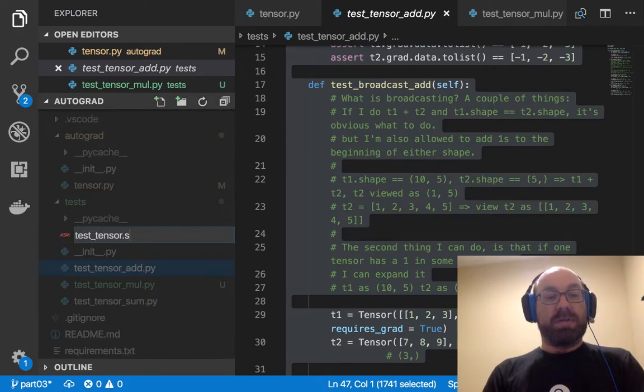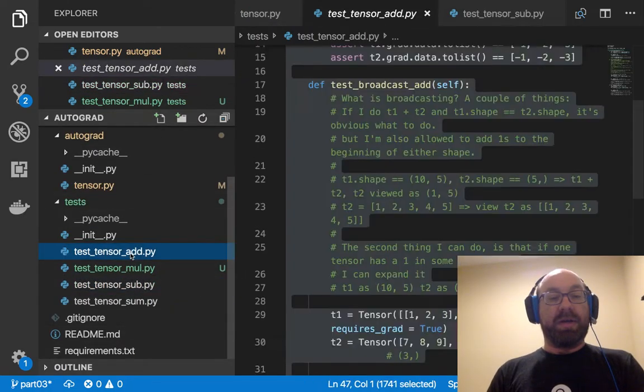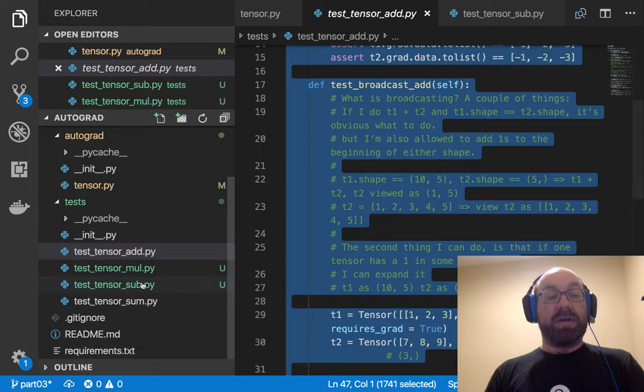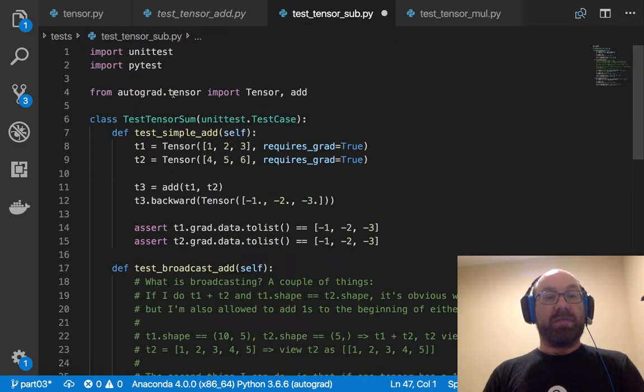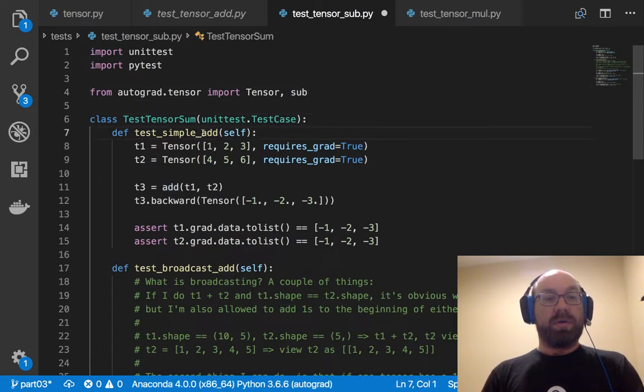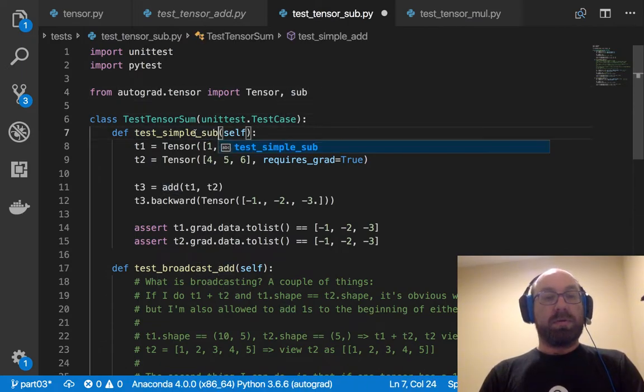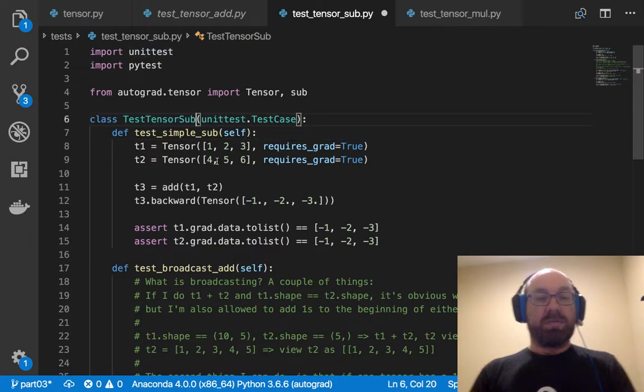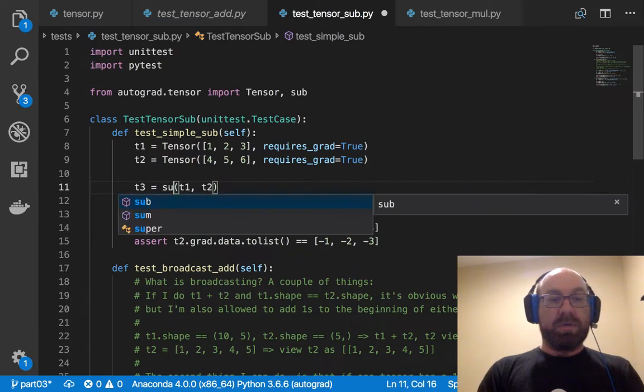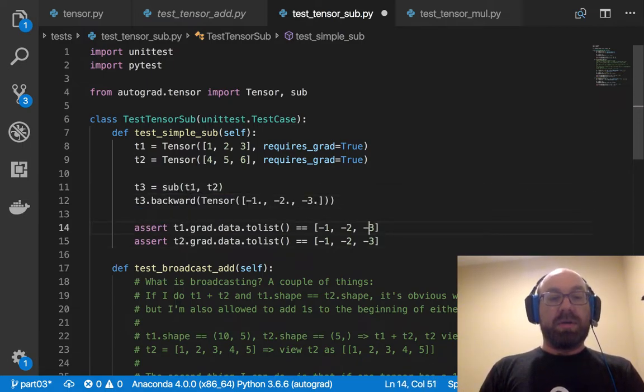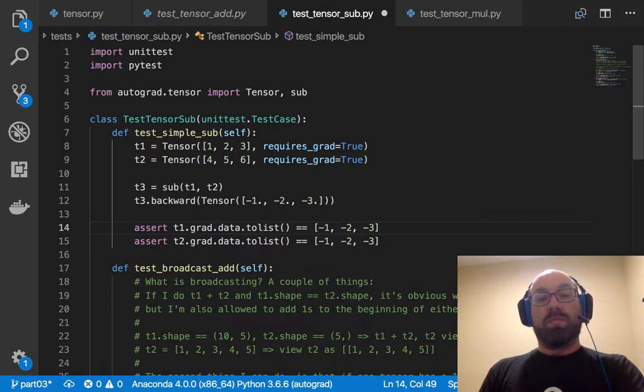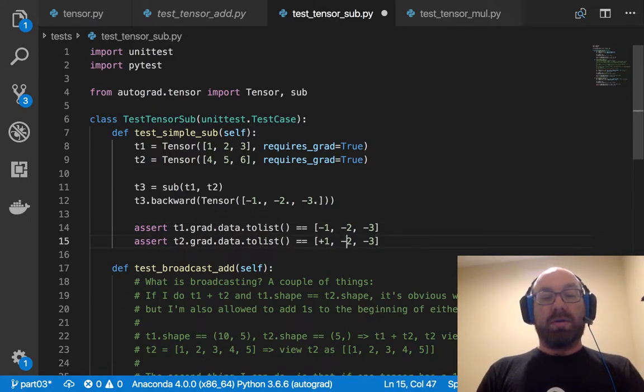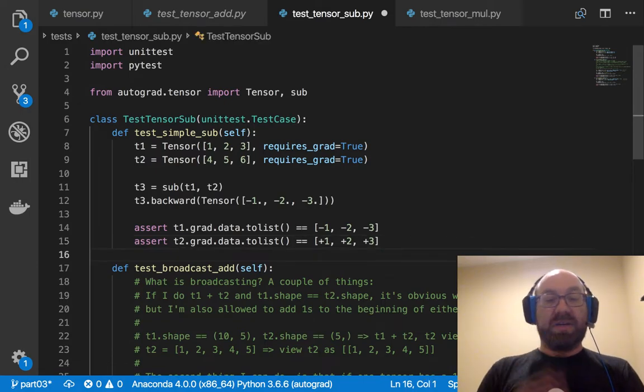So let's make some tests for that. Test tensor sub dot py. And again, I can, in an ideal world I would probably write tests for negative as well. But this is not an ideal world. So let's call this test simple sub, t3 equals sub t1, t2. So now what happens? When this goes backwards, that should be fine. But this should be plus one, plus two, plus three, because it just flips the sign.